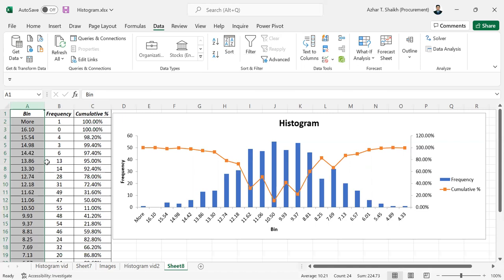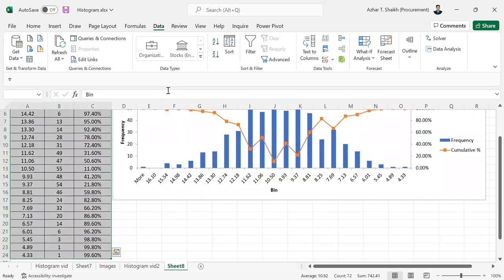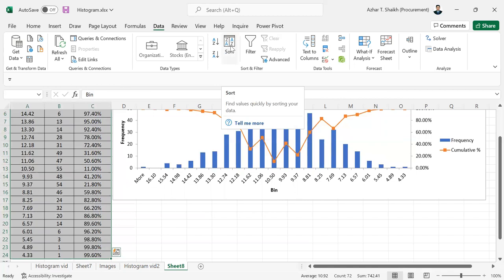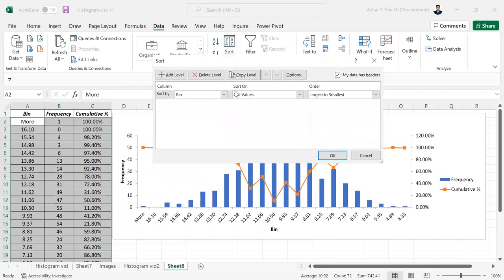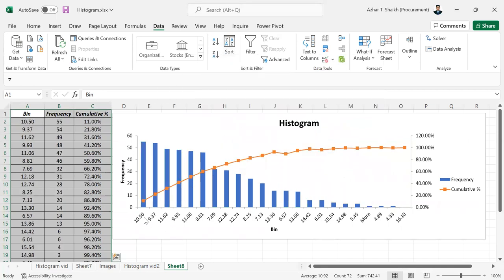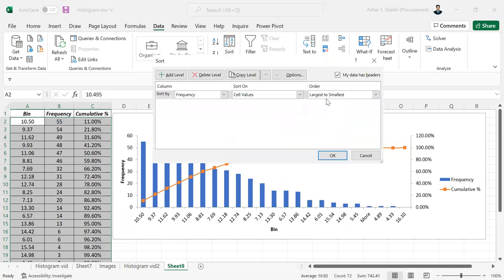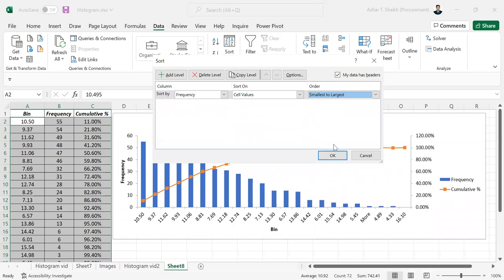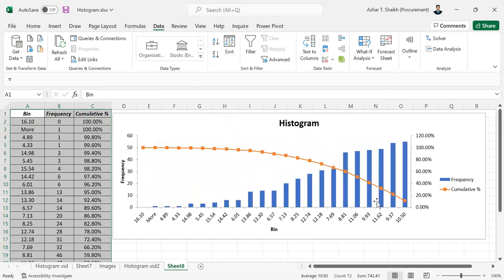Now if you want to see it by frequency, you can do that also. I'm going to select this, Control Shift Down, and sort by frequency. 10.5 is the highest frequency. Most of the time, 55 people were served within 10.5 minutes. That is just 11% of the total. 9.3 is the second. You can add icon sets for better visualization.